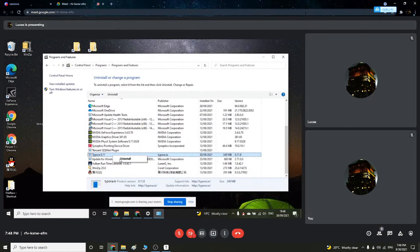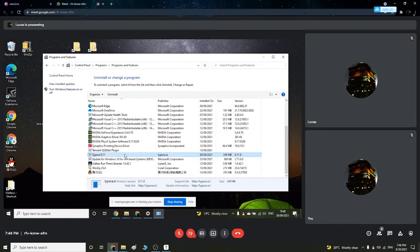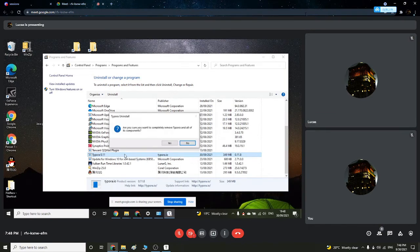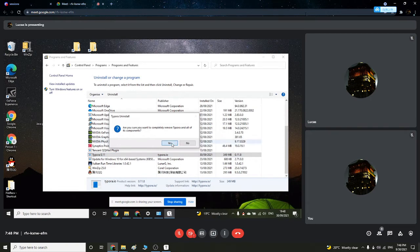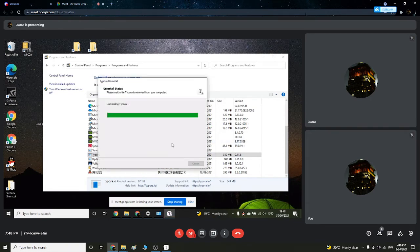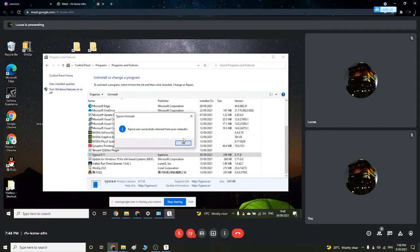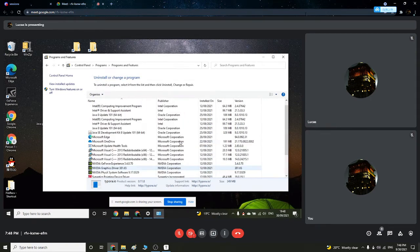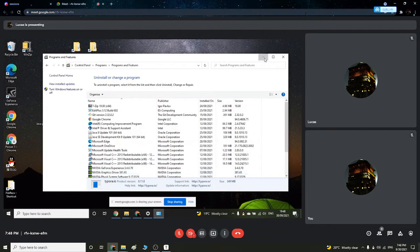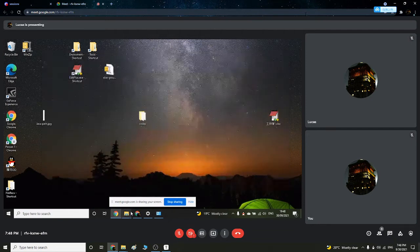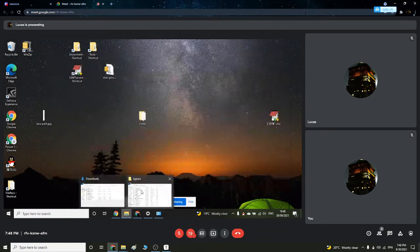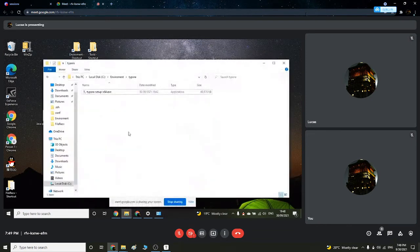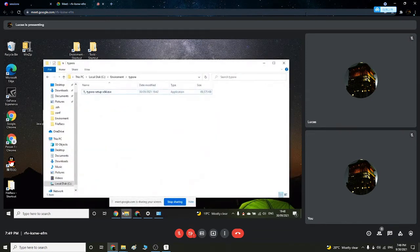Uninstall, press yes. Do you want to delete it? Yes, okay. And then Typora is gone. All right, how do I see it? Look at my environment file, this is all I'm left with.